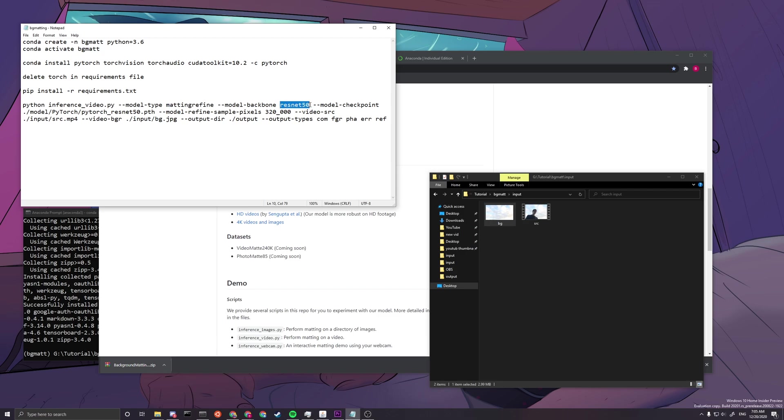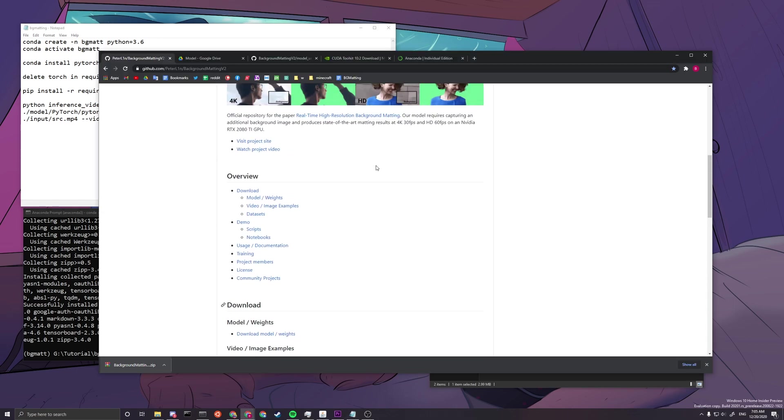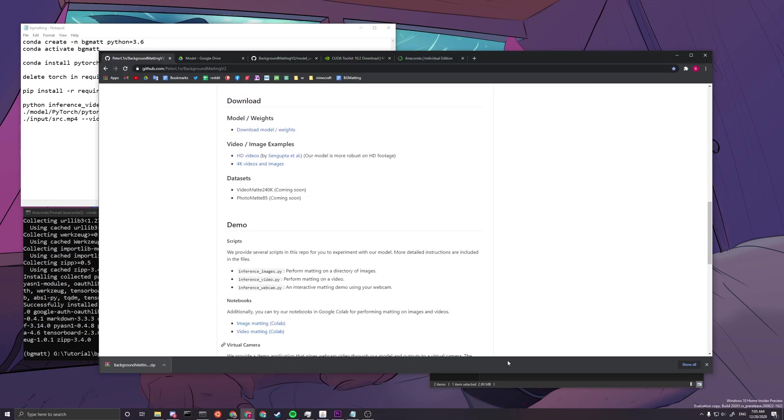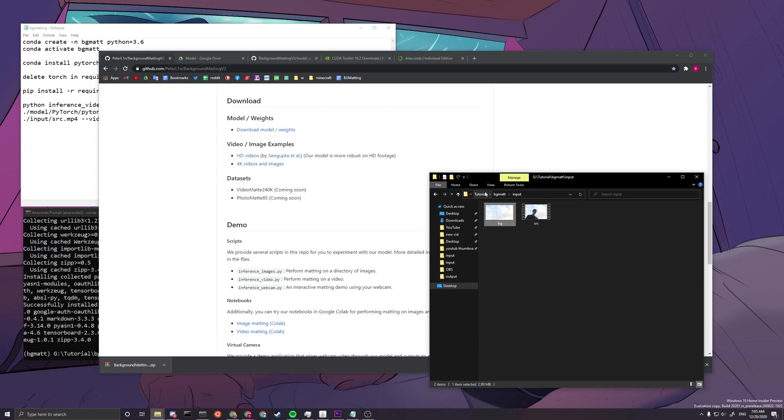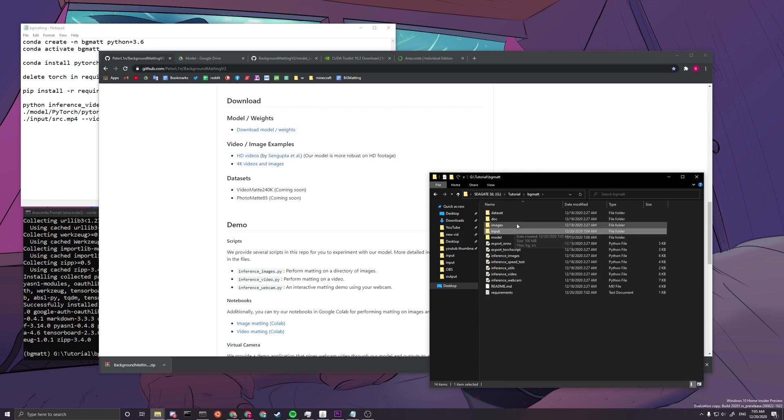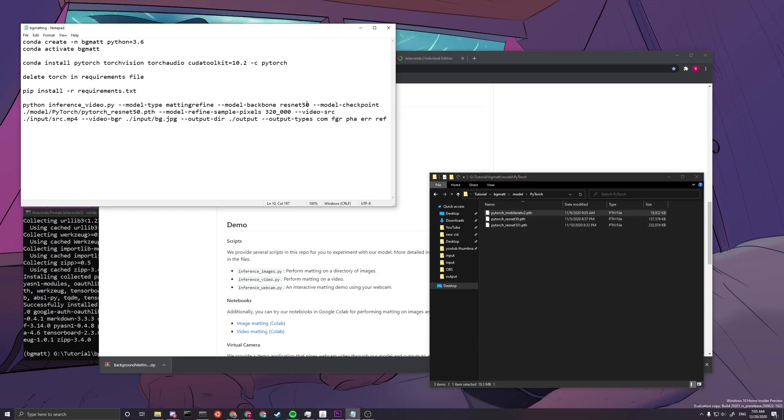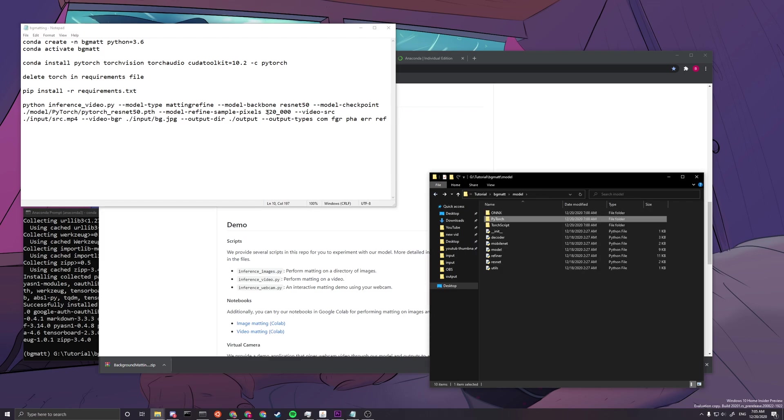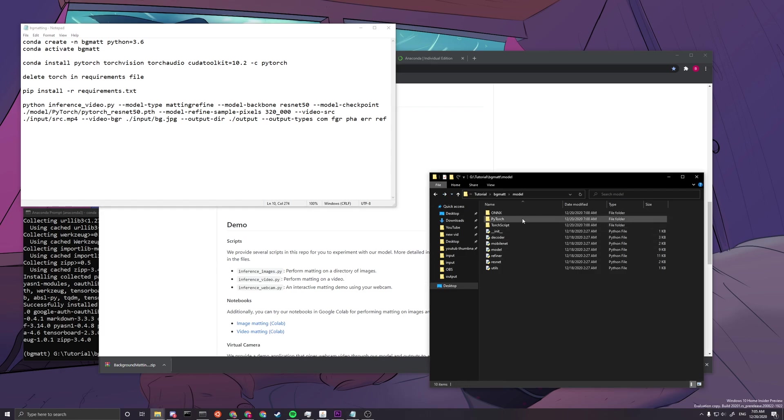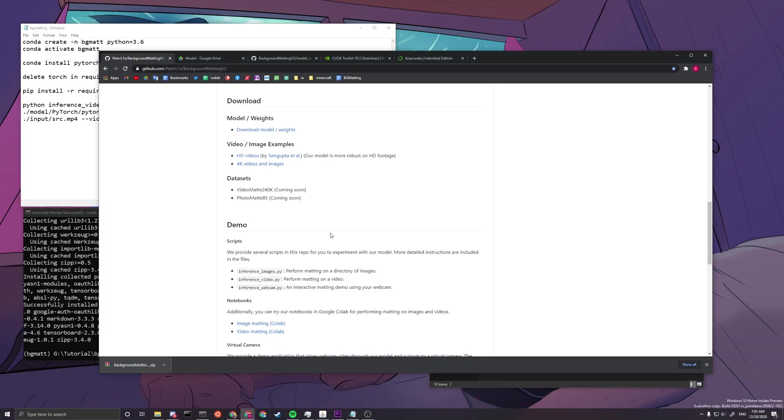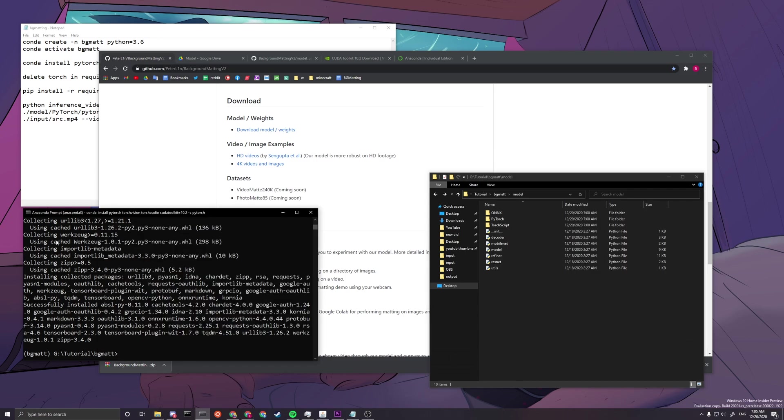If your computer cannot run ResNet 50, you can try the other one called here, it will be here. PyTorch here, it will be MobileNet V2. If your computer cannot run ResNet 50, you can run that one instead. Sorry, my tongue really hurts.